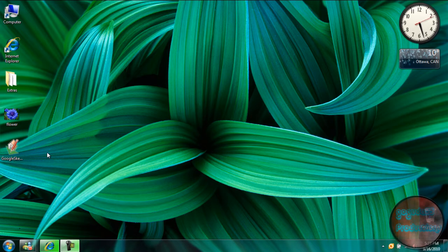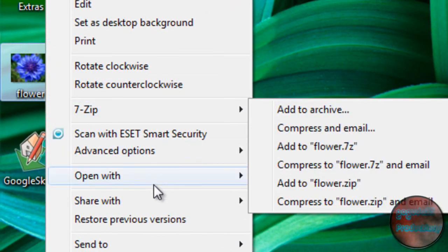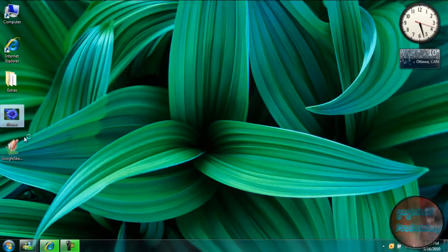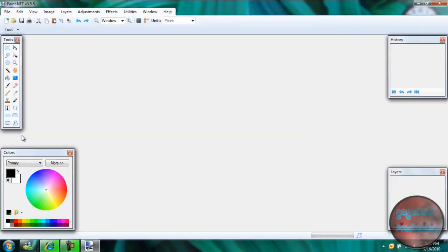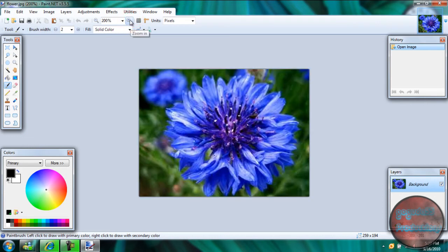So, once you've downloaded and installed it, right-click your photo, go to Open With, and click on Paint.net. Now it'll open. I'm just going to zoom in here because the photo is awfully small.